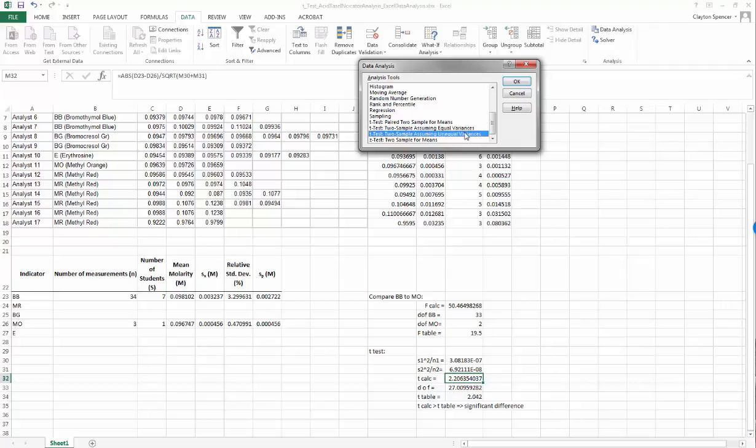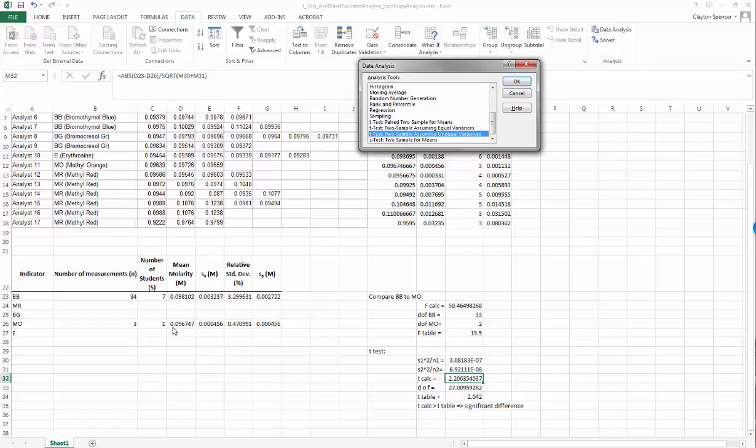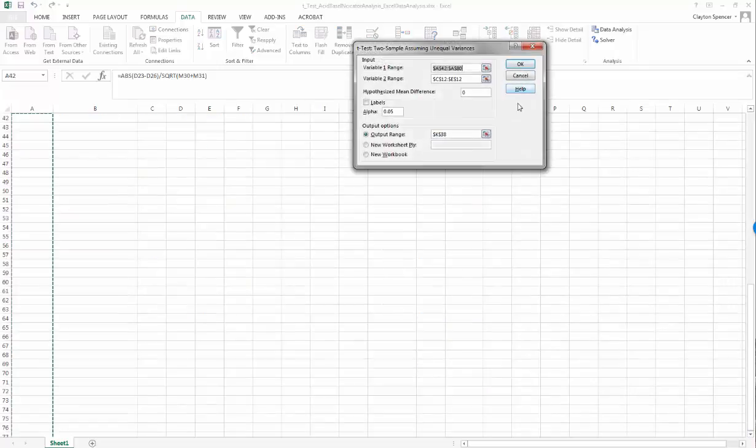If the variances or standard deviations are not the same - by the way, variance is just the square of the standard deviation - so if the variances are unequal that means the standard deviations are unequal. If your F-test says they are not the same, this is the t-test we're going to have to use. From our data we were looking at the mean molarity of 0.098 and comparing that to 0.096. Our F-calc was bigger than F-table suggesting the two variances are unequal, so we'll use this one for our t-test.